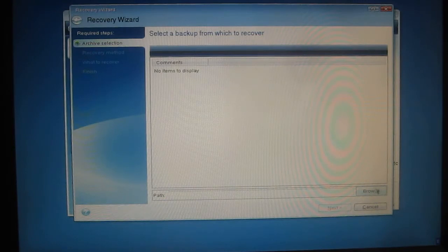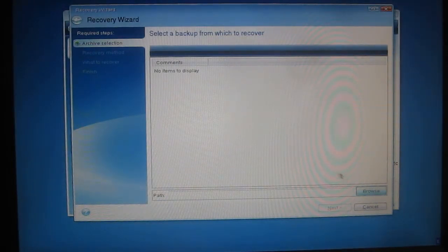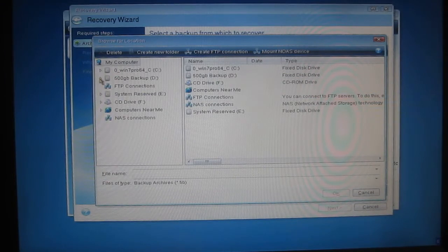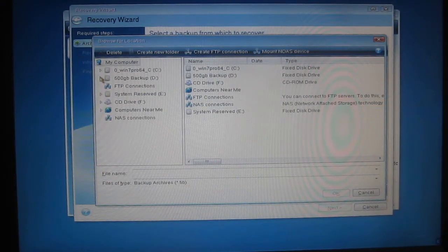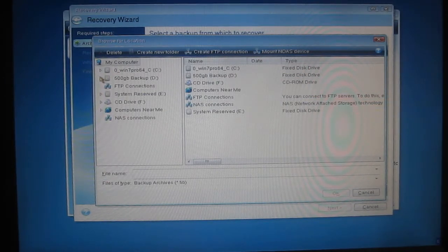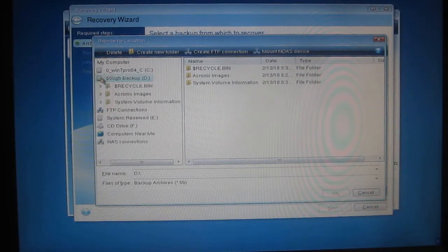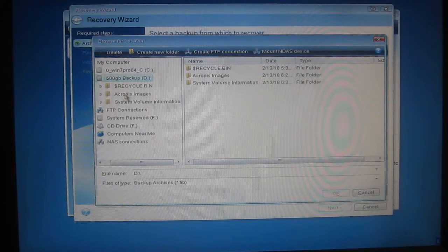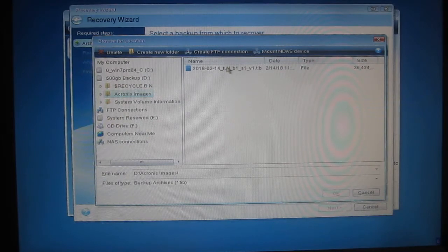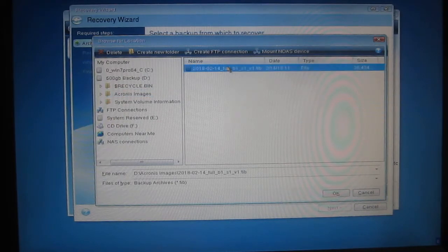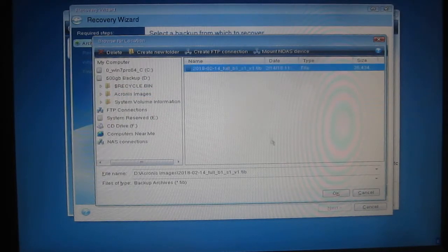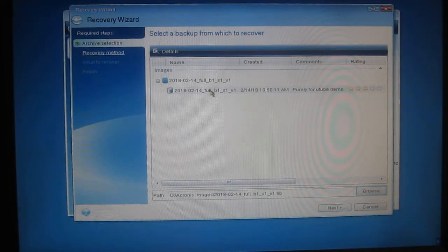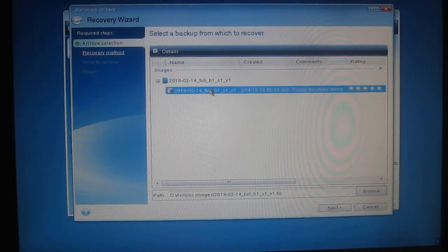So this time we'll choose Recover My Disks. We'll have to browse to find the archive. In the left-hand column we'll expand the backup drive. Click on Acronis Images and select the one that we've just created. OK. Select it again on this screen.